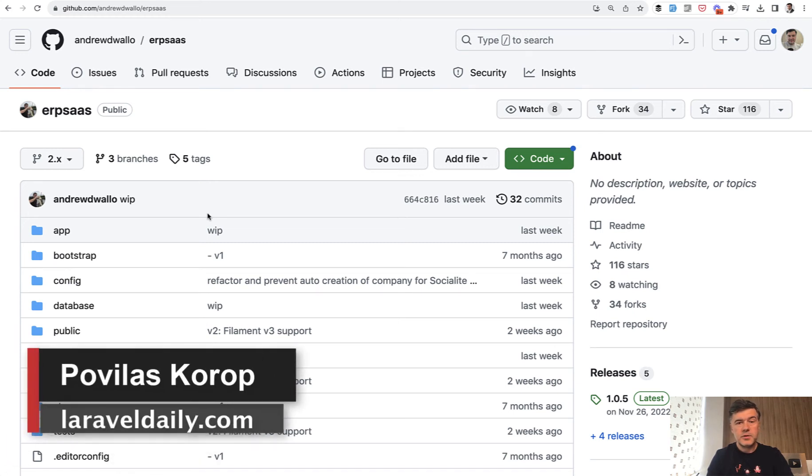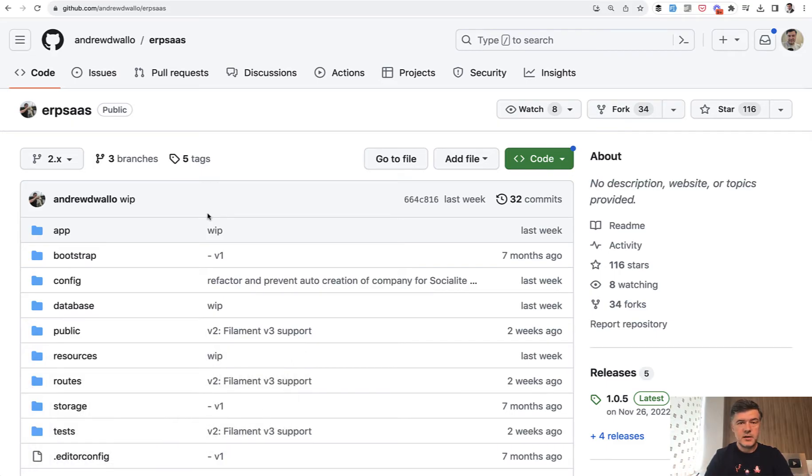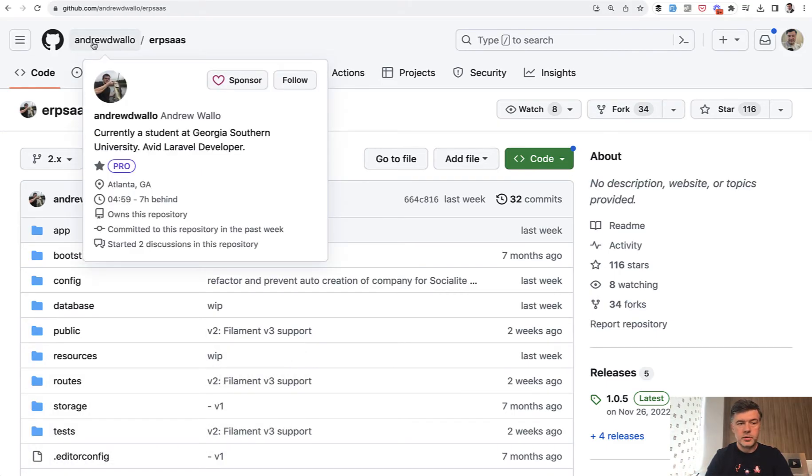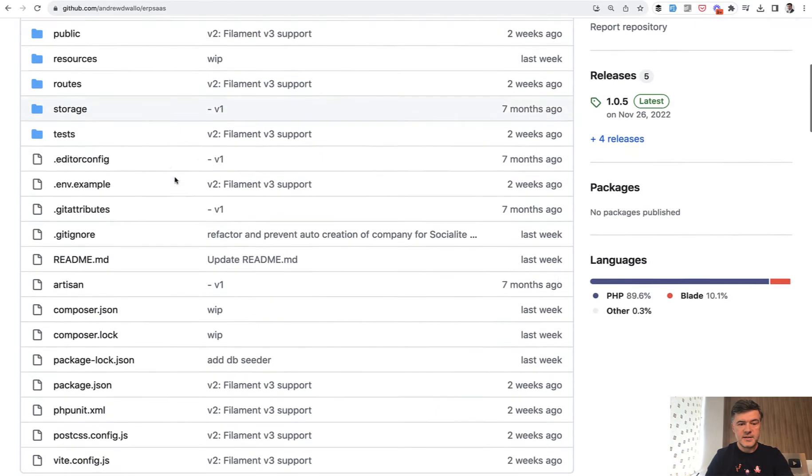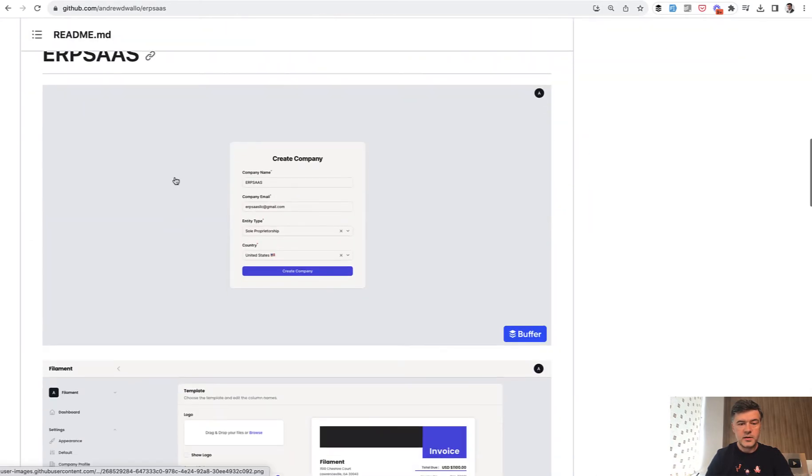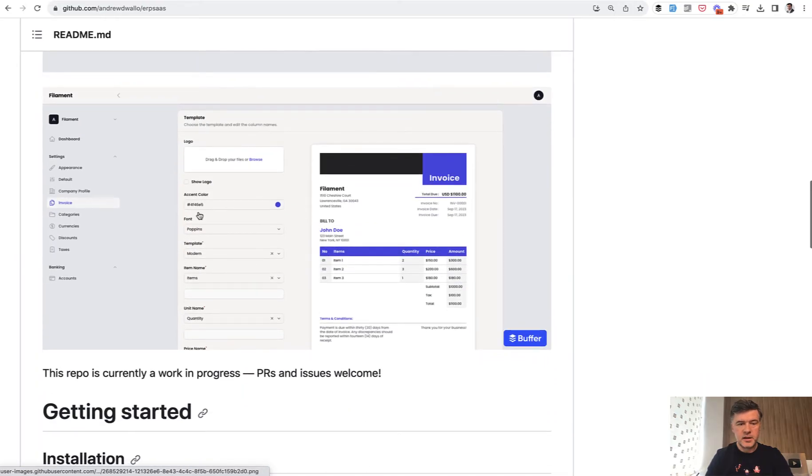Hello guys, welcome to Filament Daily. Today I want to show you an interesting code example with Filament, but not from myself, not my own code, but an open source project by Andrew Waller from Atlanta, Georgia, who created this SaaS with Filament that looks like this.